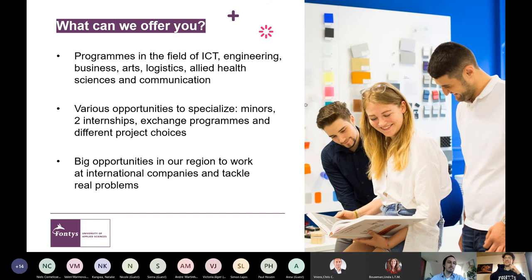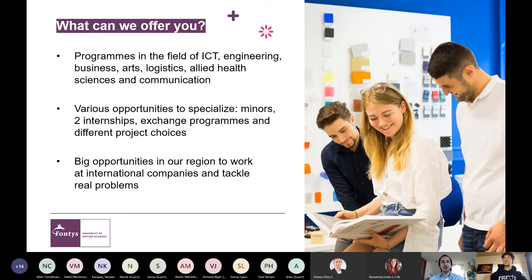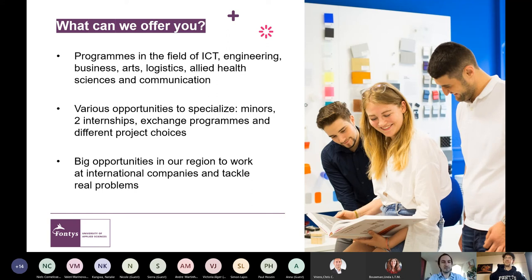From the very first semester, you work in groups with students from different countries — Spain, France, the Netherlands, Germany, Romania, Bulgaria, and so on. You'll have a lot of projects, two internships, and for two times half a year each you'll say goodbye to Fontys and go work for two companies. That applies regardless of whether you study business, IT, logistics, or any other program.